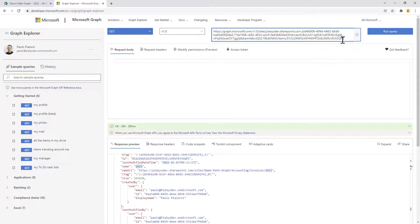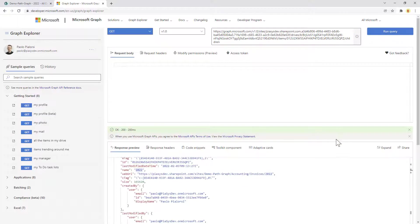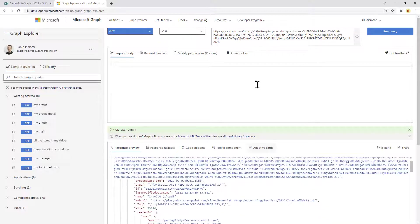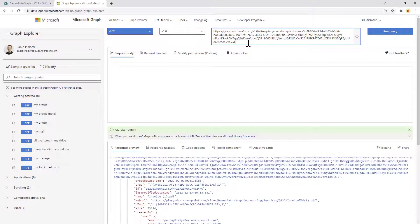I'm interested in the files inside of it, so I can access the children collection of items for that folder. Here we are, we have all of the files. Just for the sake of having a smaller response I can say dollar select and specify that I just want to get the